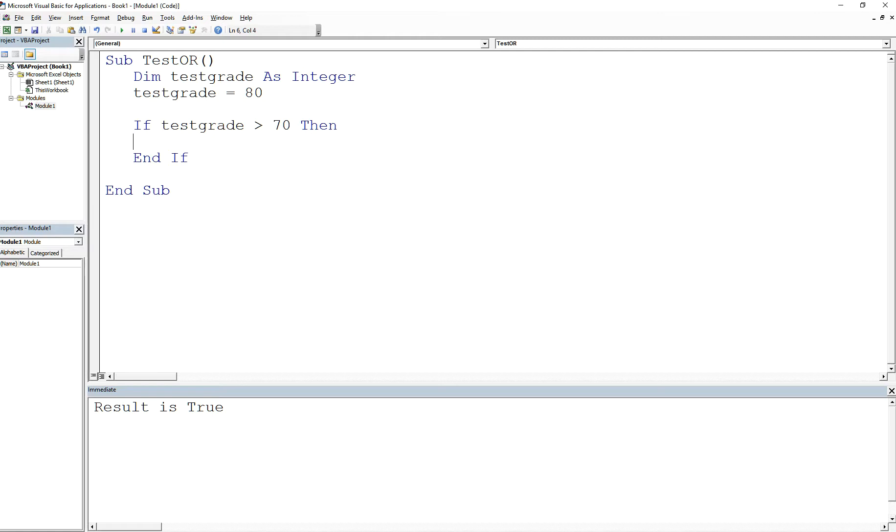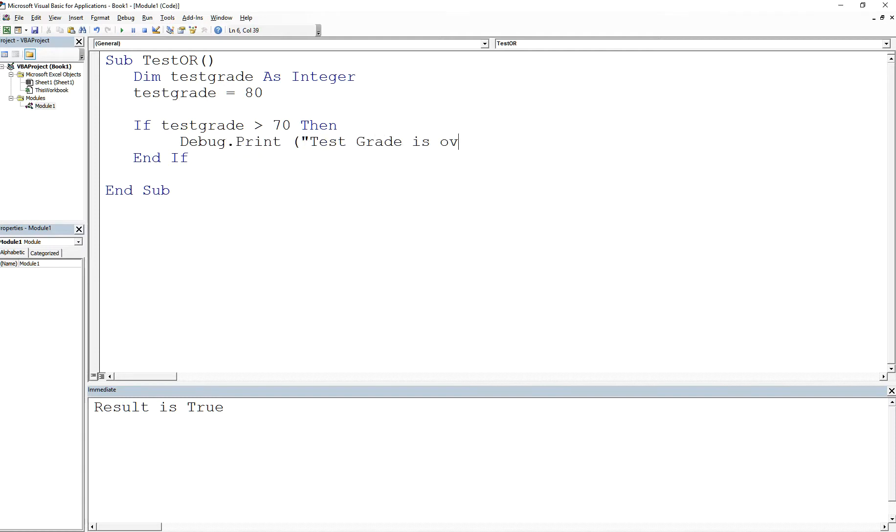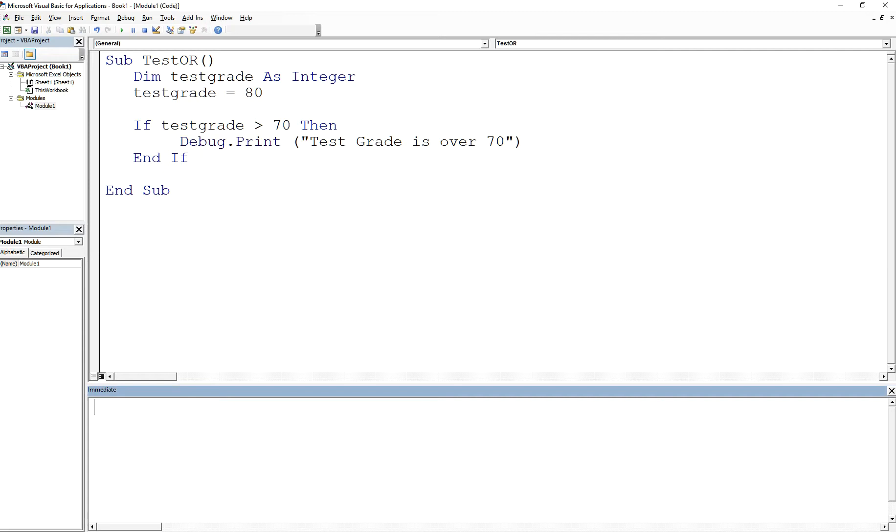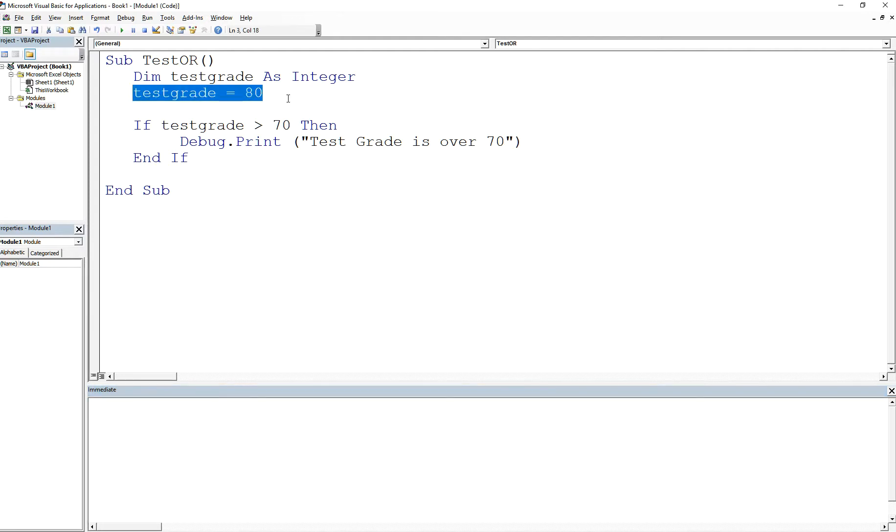If testgrade is greater than 70 then we want to do something in the body. Let's just say we want to print something out, so we say Debug.Print "Test Grade is over 70". In this particular example I'm not getting values from anywhere, I'm not getting values from the cells, I'm just setting my value here just as an example.